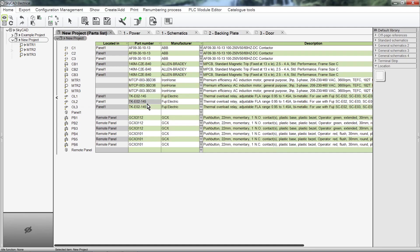Notice how when we assigned locations to the components, they disappeared from the list of Unlocated Components in the tree view.